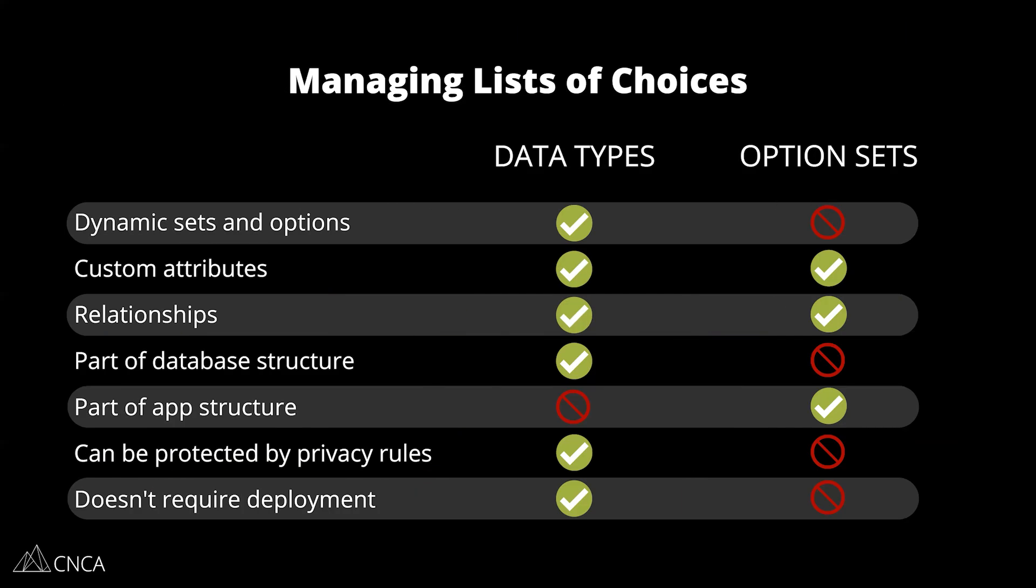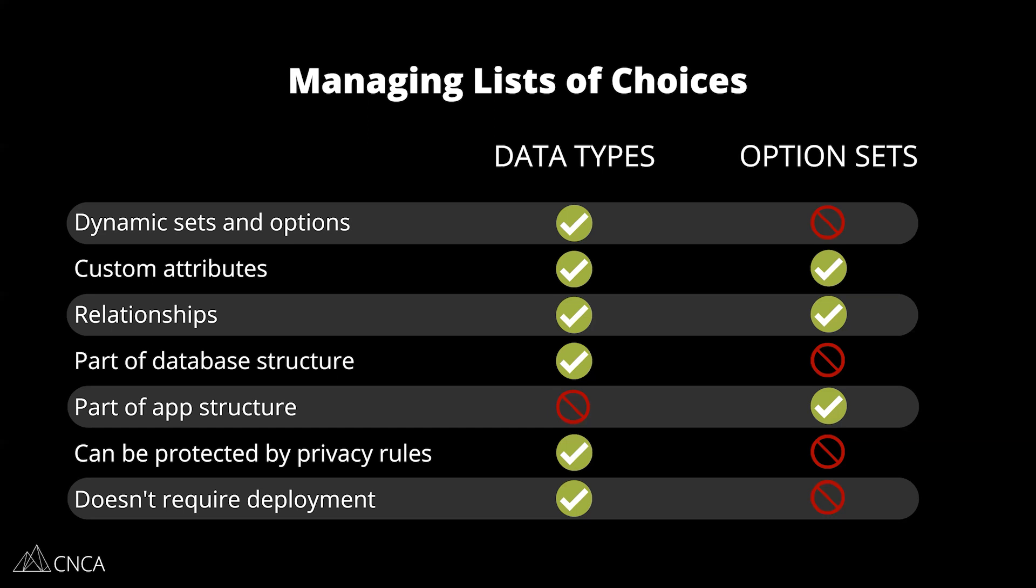Here we have a quick table that's going to break down the most important differences you need to understand between data types and option sets when it comes to managing lists of choices. Remember, option sets are specifically for this, whereas data types can let you do this, but it's also the rest of your data structure. It's not just lists of choices, it's everything else that you're saving to your database. Let's take a look one by one through each of these pros and cons, the capabilities that they have.